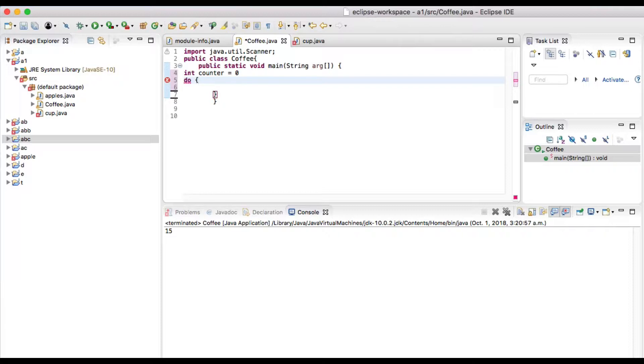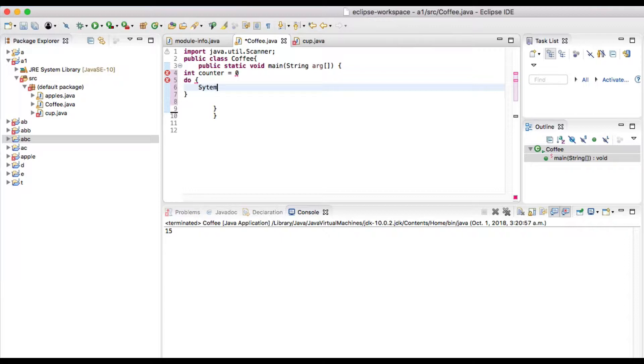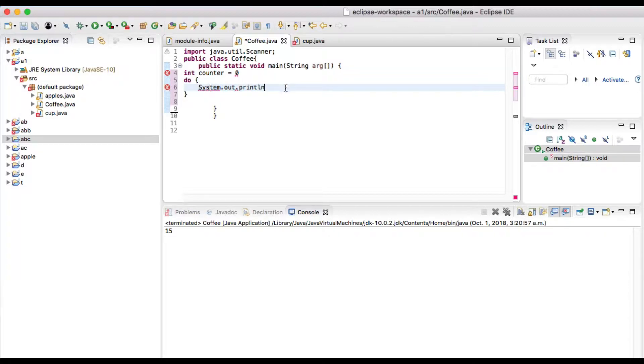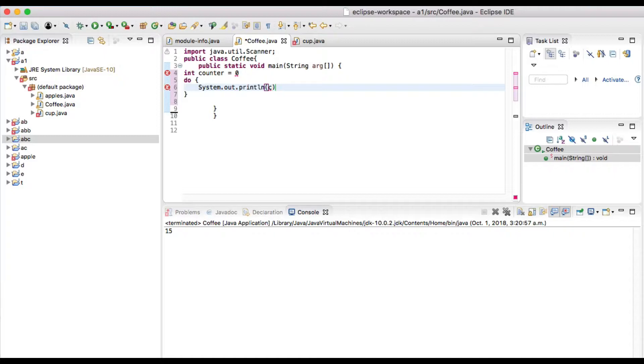And in the curly bracket we put the printout statement, that is system.out.println, and println counter.